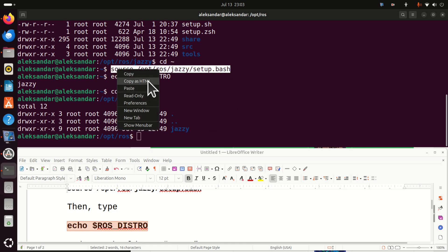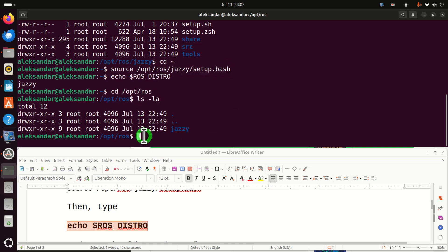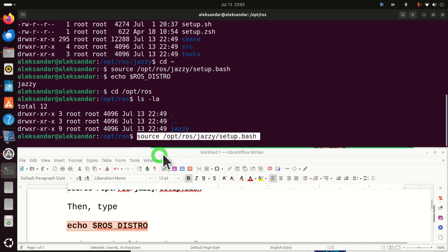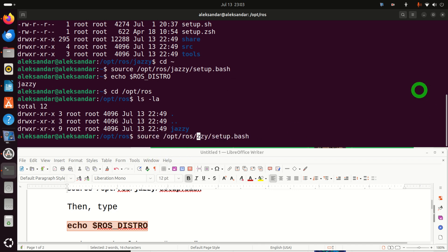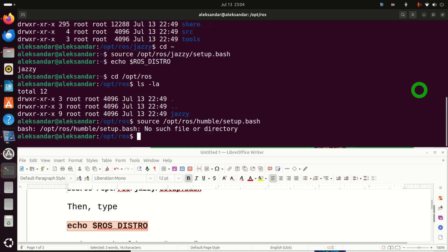Then you should try to do the same thing as I did. However, instead of Jazzy here, type Humble. Let's see what will happen if I type Humble here. Since Humble is not installed on my system, you'll see an error. And this means that Humble is not installed on my system.